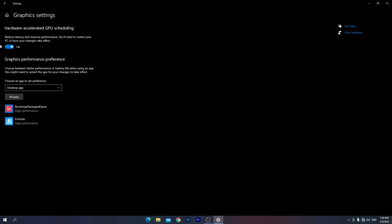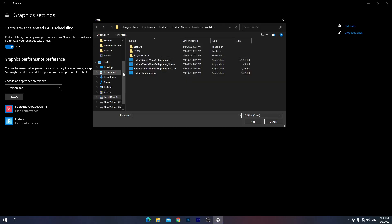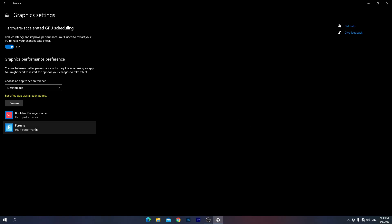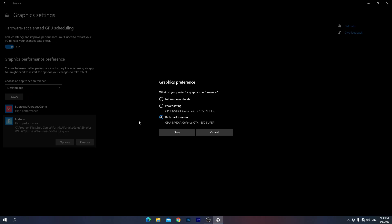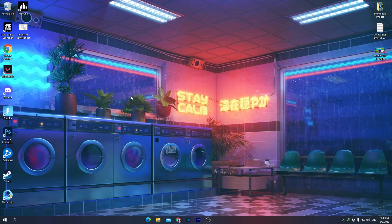First, turn on 'Hardware Accelerated GPU Scheduling'. Then click Browse, find the directory where you installed Fortnite, and select the first EXE file and hit Add. Go into the Options for Fortnite and set it to High Performance for your GPU. Once done, click Save.